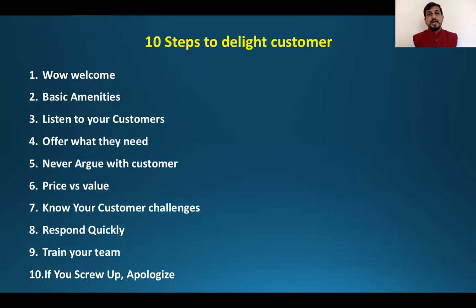I have told you these 10 things with which you can delight your customers. I believe that if you think about your customer and implement any of these strategies, you can give them a great service. I hope this session was helpful. Thank you so much — please apply these strategies and tell us in the comments. Thank you so much. Wish you all the best.